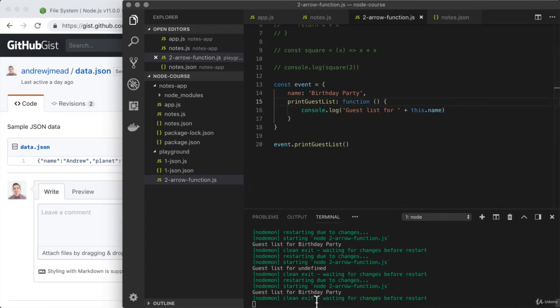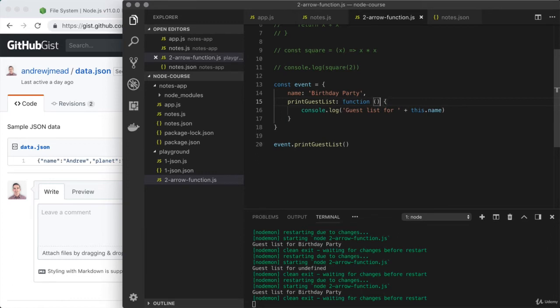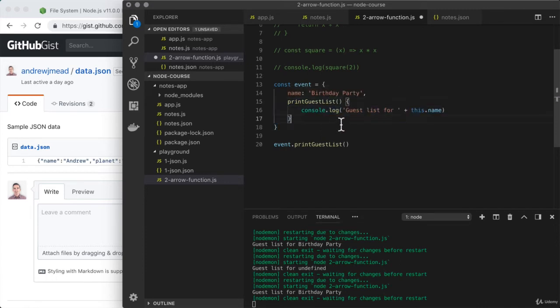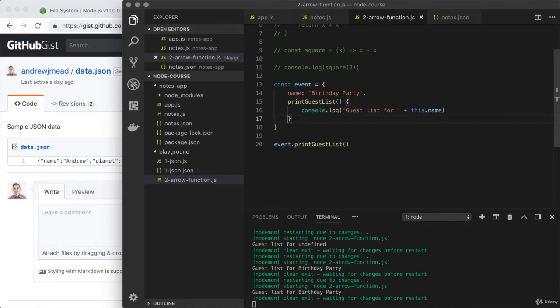There's actually an ES6 method shorthand that allows us to use a shorter, more concise syntax while still having access to standard function features like a this binding. To do that, we remove the function keyword and also remove the colon, so it goes from the method name right into the arguments list, quickly followed by the function body. This is a standard function which does have a this binding — it is not an arrow function. If I save the program, we are back to a working state using this more concise syntax.